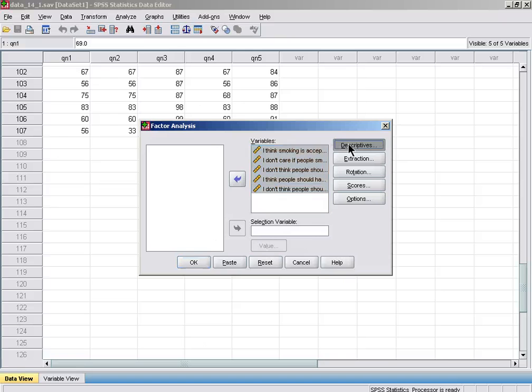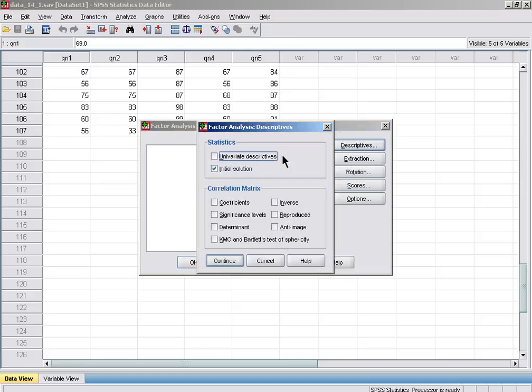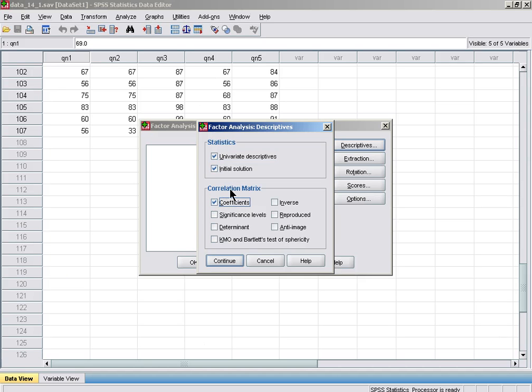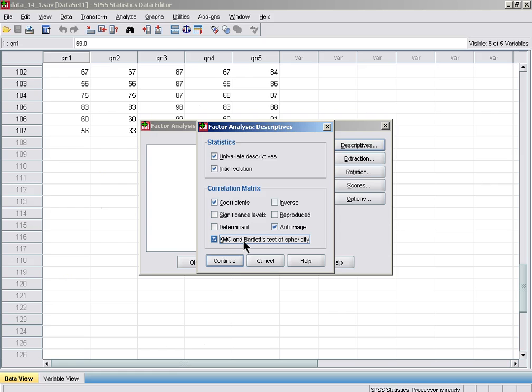In Descriptives, if you haven't seen the data before, click on univariate descriptives. That will give us the means, standard deviations, and N for each variable. Let's also look at the correlation matrix, the anti-image matrix, and KMO and Bartlett's as measures of sampling adequacy.